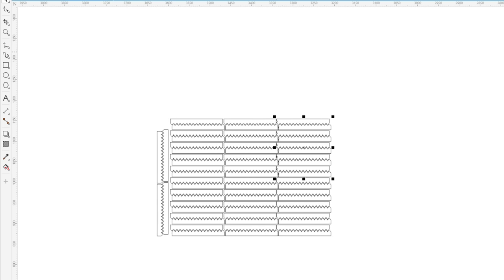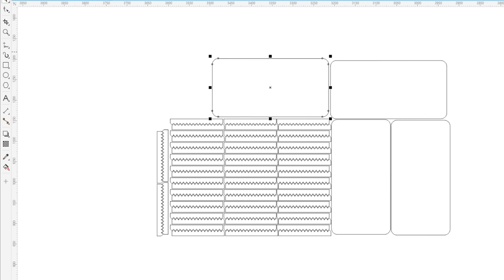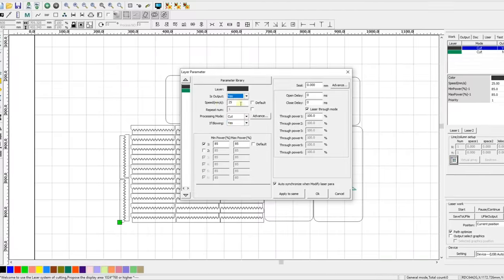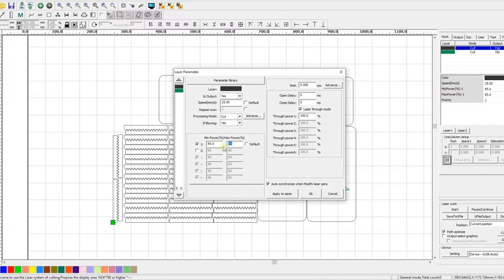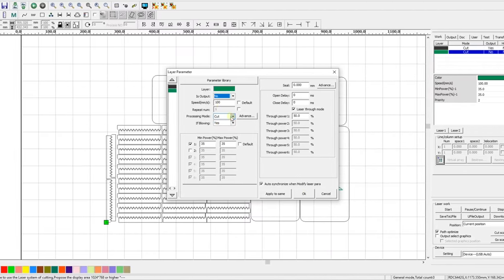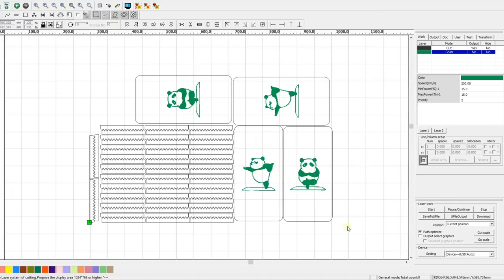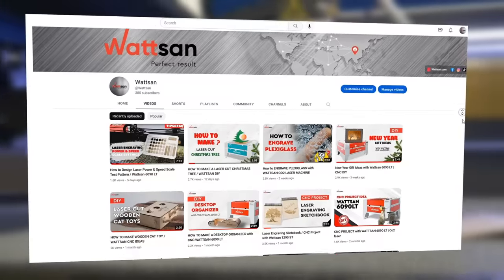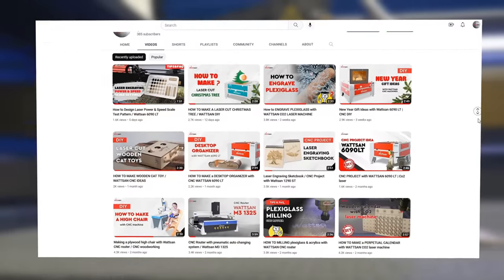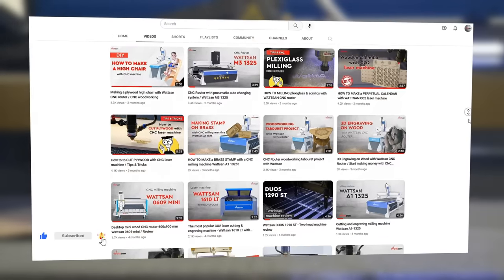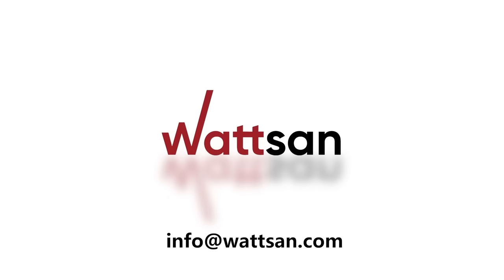Layouts for the machine are first made in programs with vector graphics, and then exported to RDWorks, where they are decoded into code understandable for the machine. In RDWorks, the settings for cutting or engraving and other parameters are set, and then the machine starts working. If you want a video about how to work in RDWorks or have a question, write about it in the comments — our engineers are always ready to answer. Watson was with you. Subscribe so as not to miss new videos.